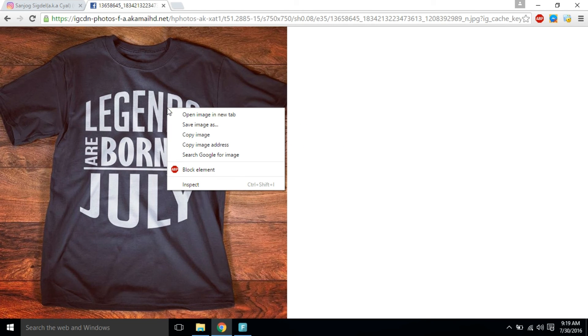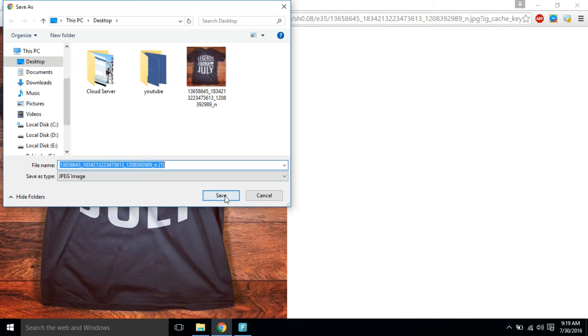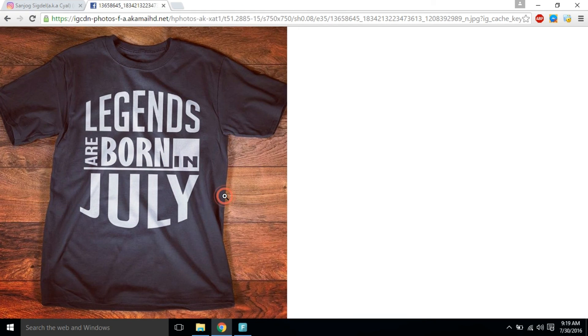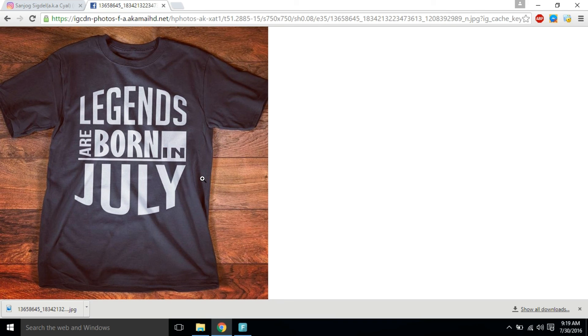Now you can right-click on the photo and save it to your computer. The same method works for other browsers too. In this way, you can download photos from both public and private Instagram profiles. I hope this was useful. Thanks for watching.